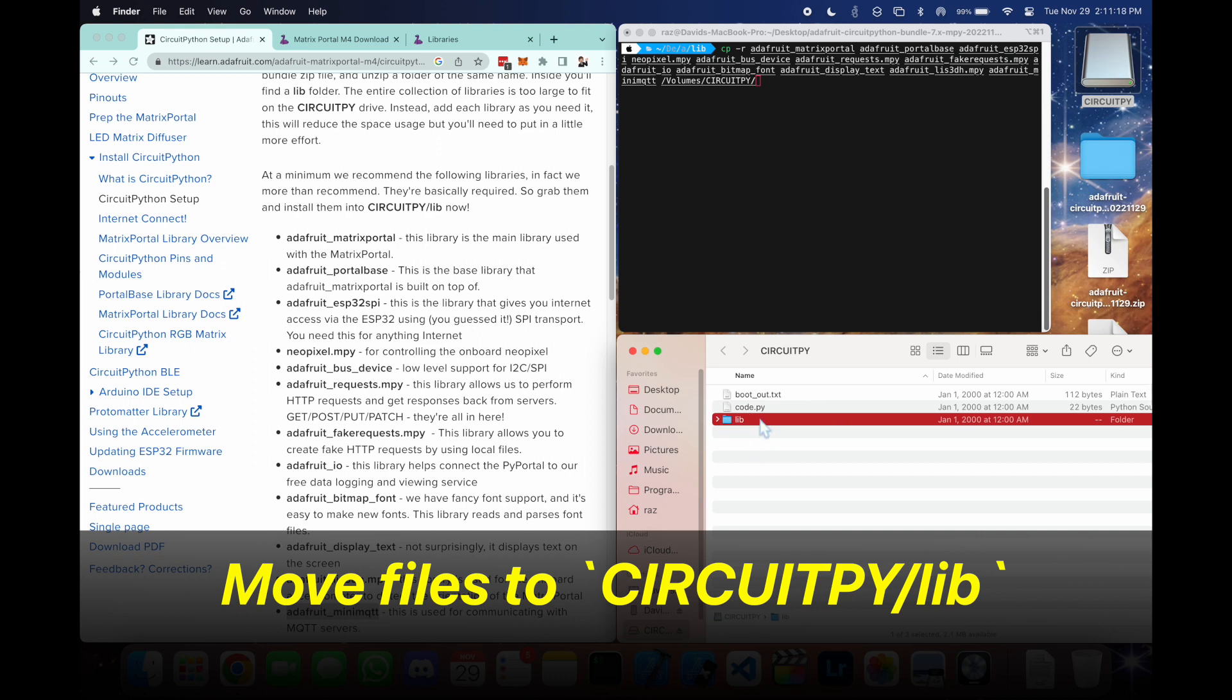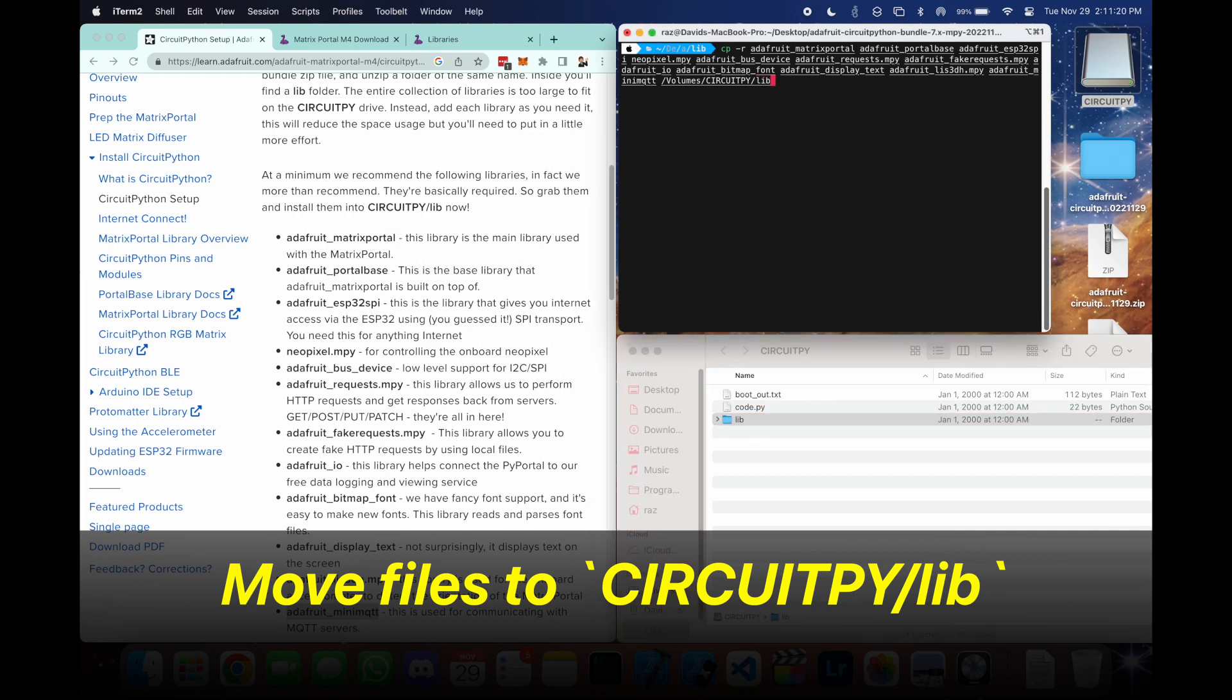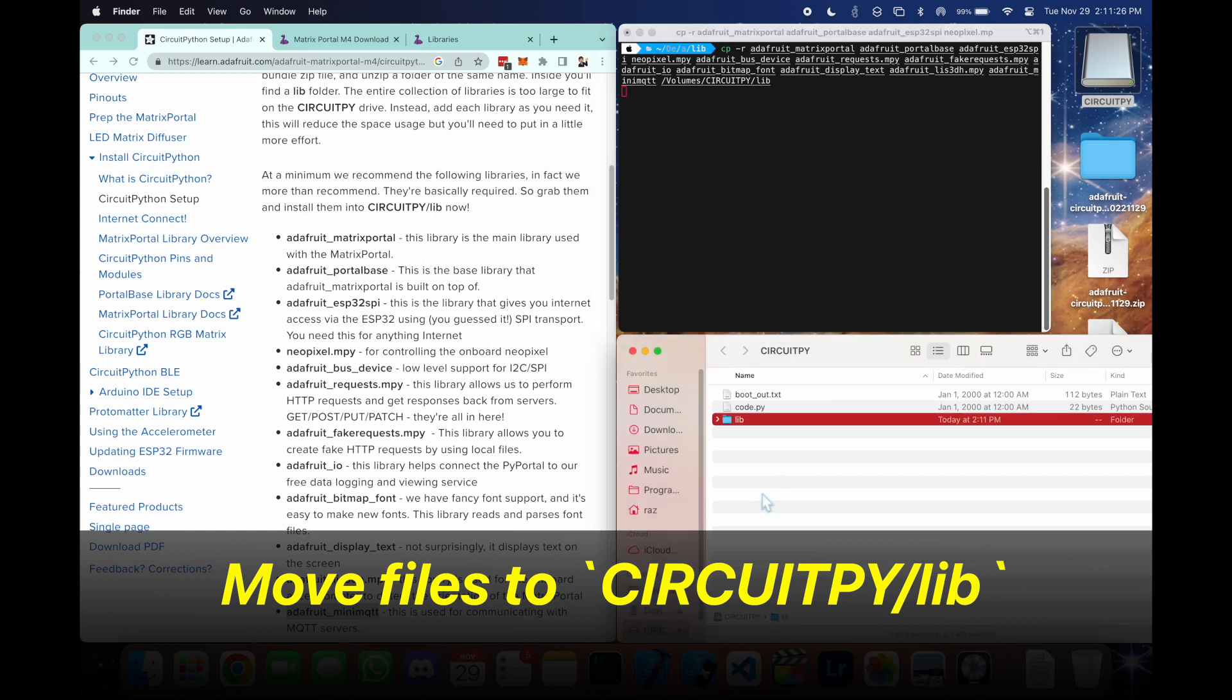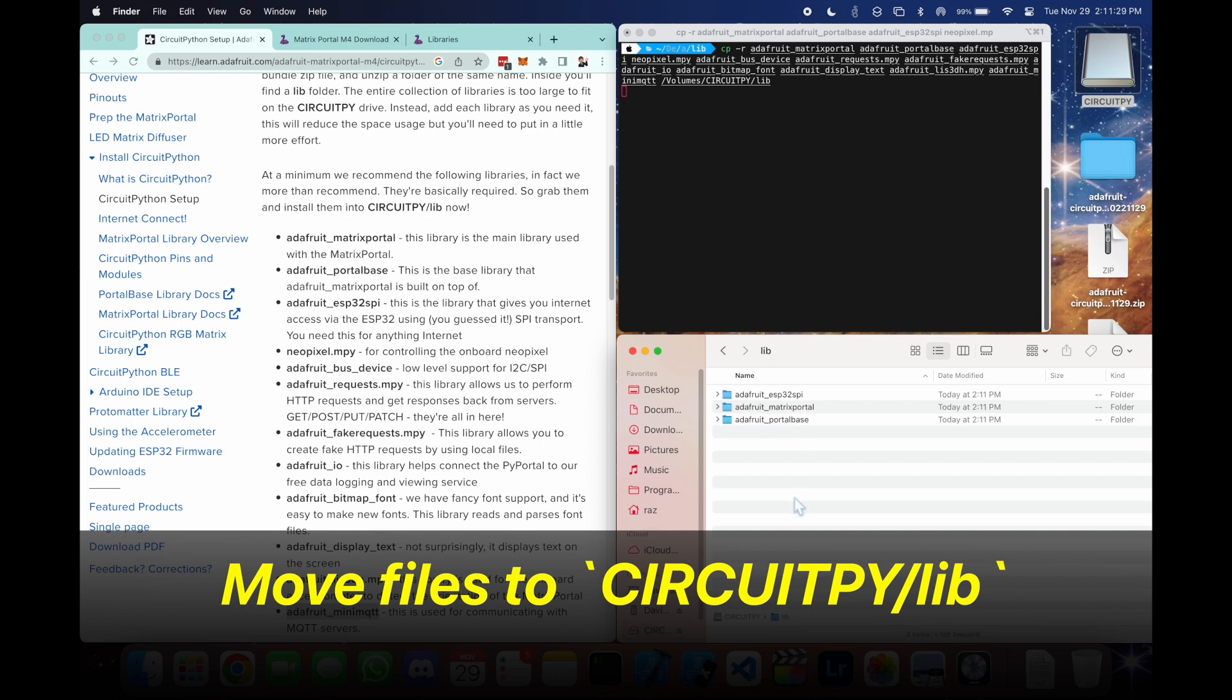Right now it's empty. So we'll press enter. And now we can see the files and folders being copied into here.